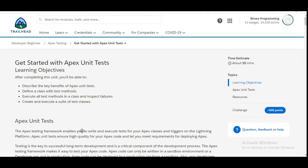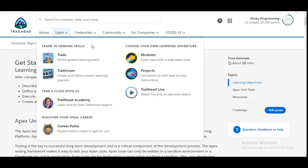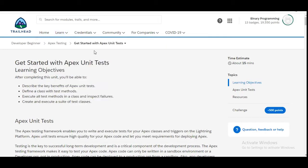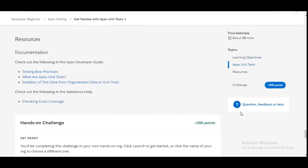Hello all, welcome to Binary Programming. In this video we will solve the first challenge of the Apex Testing module of Developer Beginner. The name of the challenge is 'Get Started with Apex Unit Tests', so let's move to the challenge.